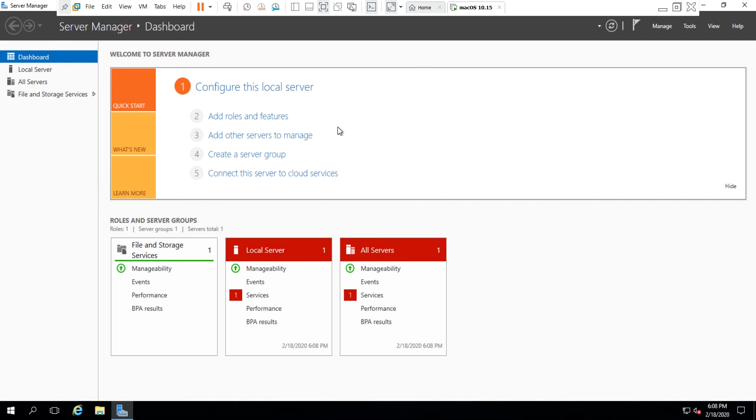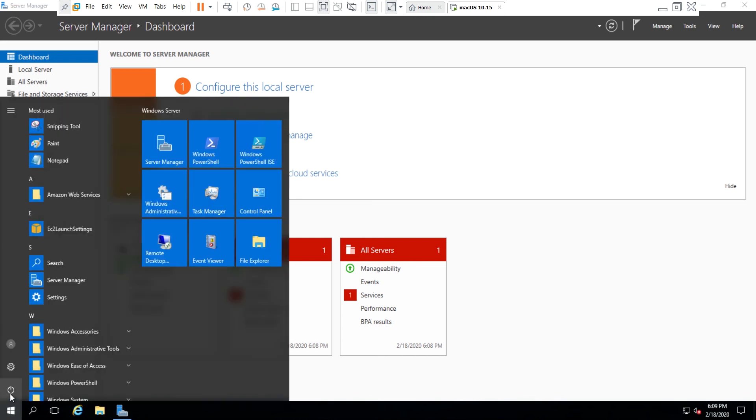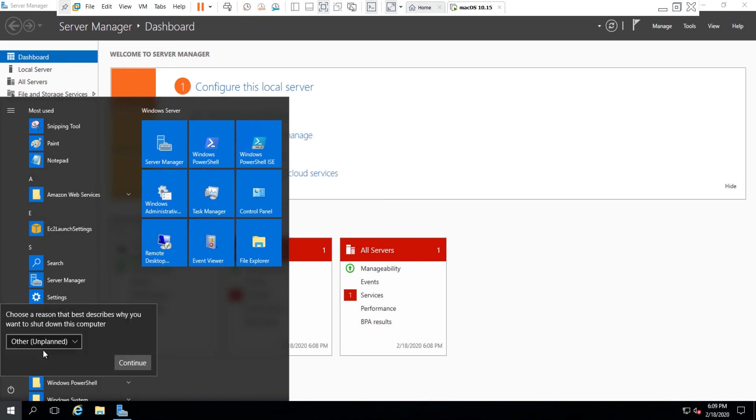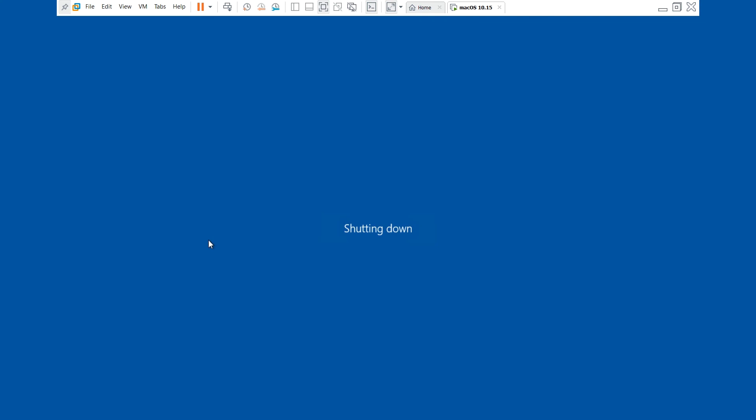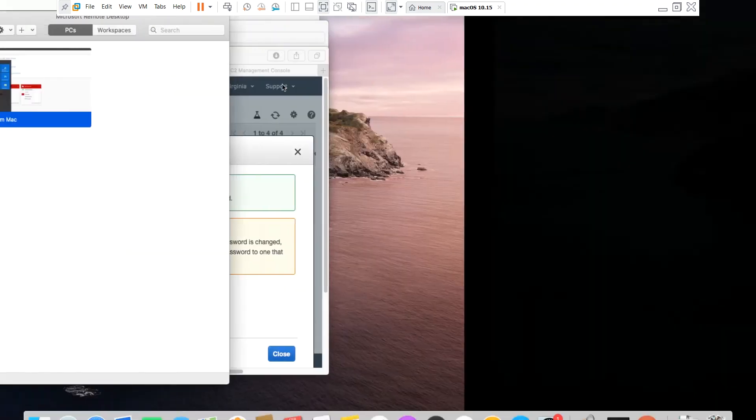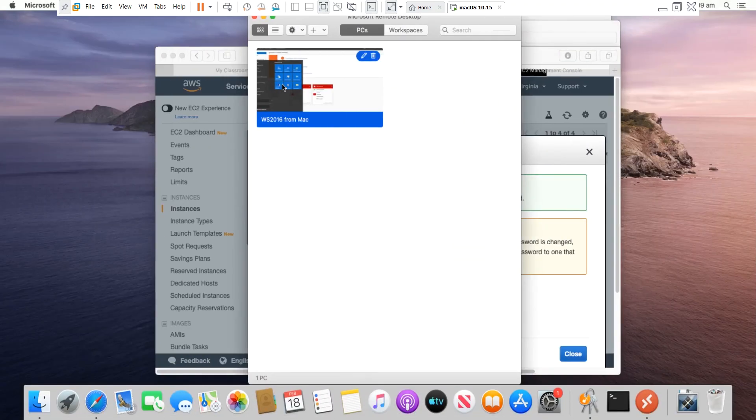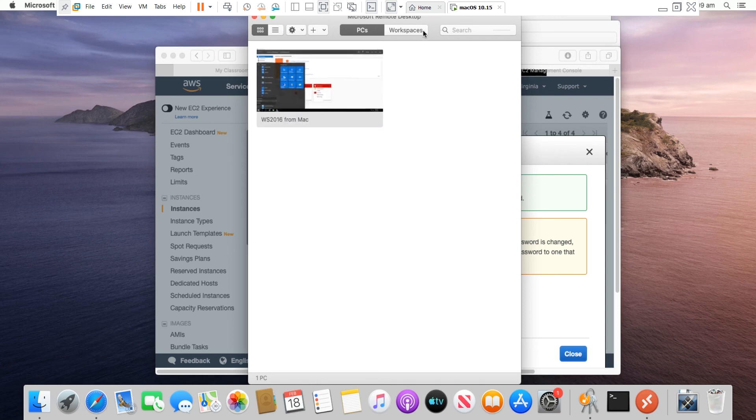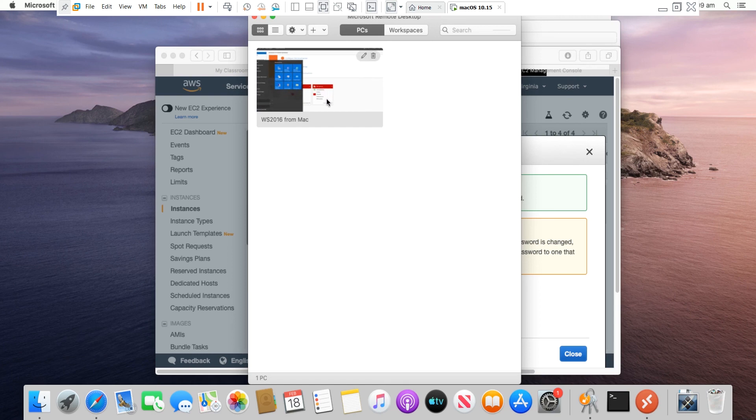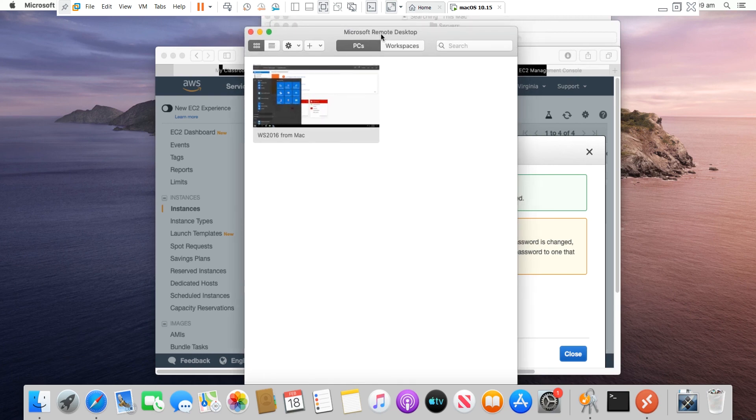So I created an EC2 Windows instance in Amazon AWS and then connected to that instance from a Mac machine using Microsoft Remote Desktop for Mac. Now I will shut down this server and that will take me back to the Mac machine. So I'm back to the Mac machine. If I need to connect again, I can double-click on this connection name on the Microsoft Remote Desktop.